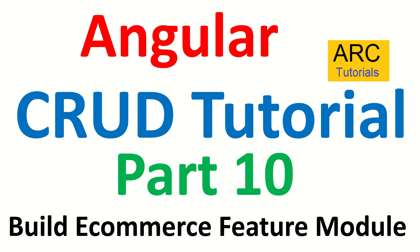Hi friends, welcome to our tutorials. We are continuing with our Angular CRUD tutorial series. This is part 10 where we are trying to build a feature module called products for our e-commerce application.